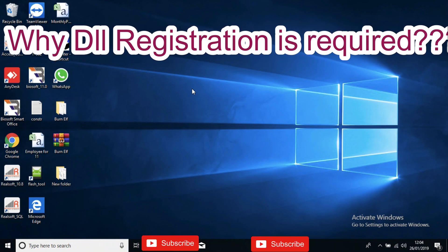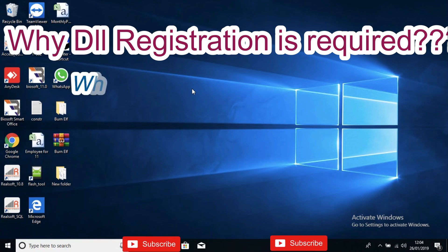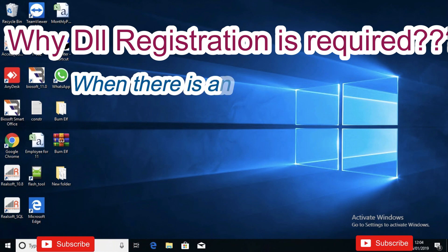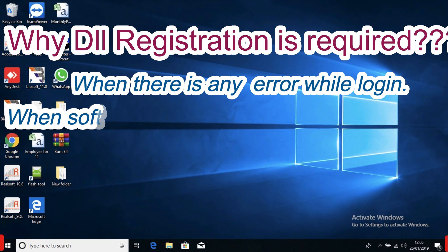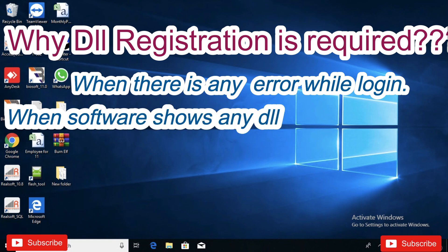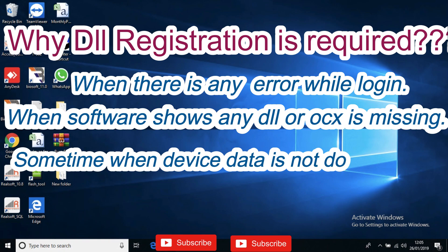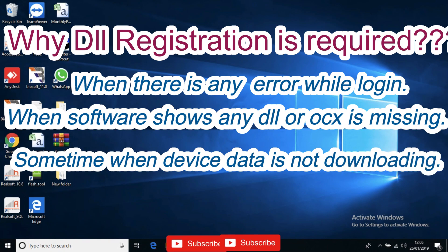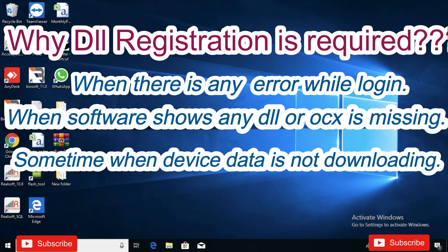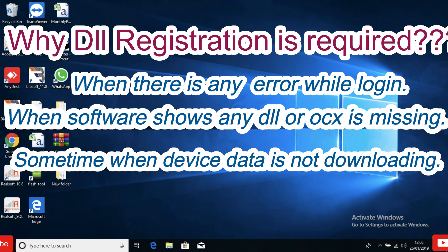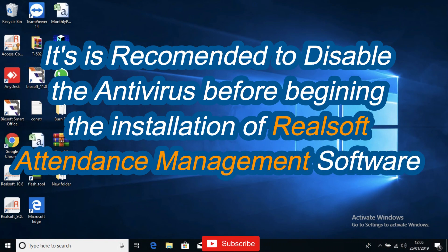When our software shows any type of DLL registration error, the first thing we need to do is register those DLLs. DLL registration is required because the biometric software is a third-party application. If there is any antivirus available in your system, it will remove the DLLs and OCX so they won't get registered during installation, and it will throw an error while logging, data downloading, or data processing — DLL missing or OCX missing. That's why it is recommended to disable the antivirus while installing the real-time attendance management software.